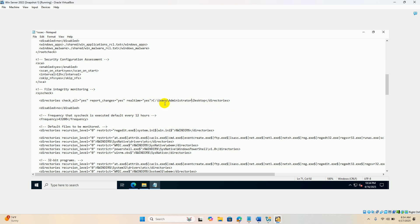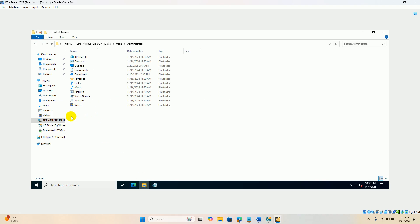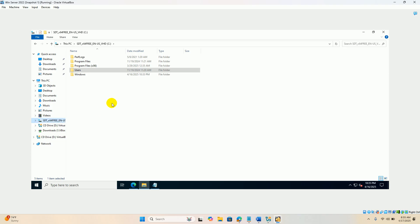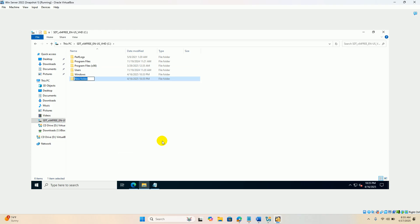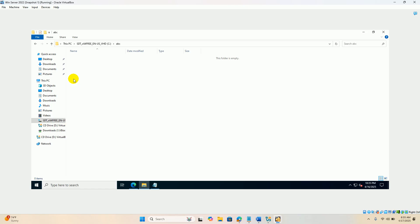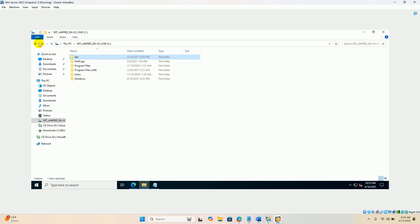Or any other location you can give, like C colon. You can create a folder on C colon, for example ABC. If you want, you can even monitor this folder. You can give this path on that location.